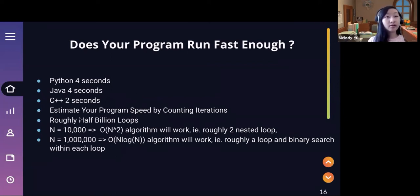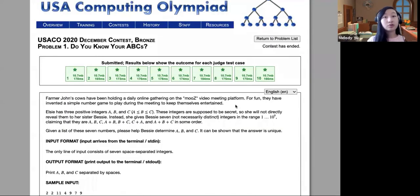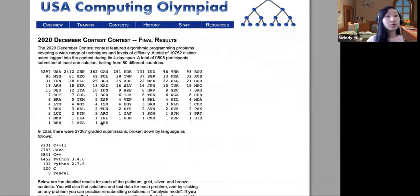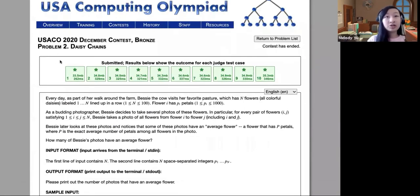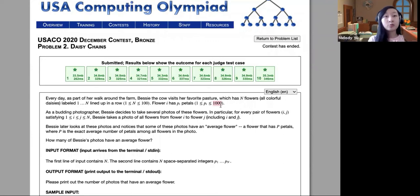For example, if you have roughly half a billion loops, then we have something like O(N). In these questions, most of the time it's going to give you a size for the maximum test case. For example, in Daisy Chains — the next question we're going to solve — the maximum number of daisies is 100 and the maximum number of petals is 1000. Even though this may look inconsequential, it's actually really useful for figuring out which algorithms you're going to use.